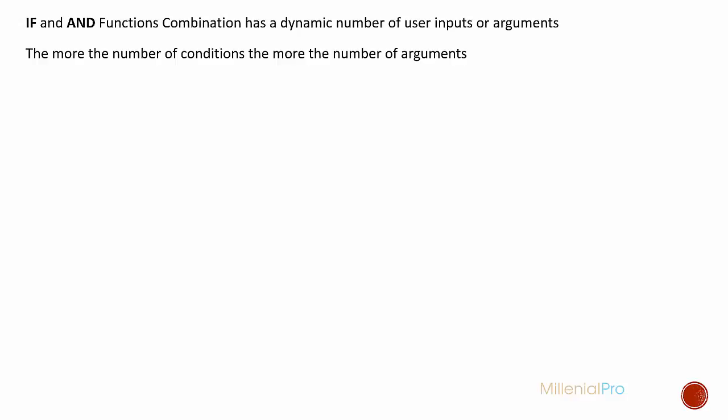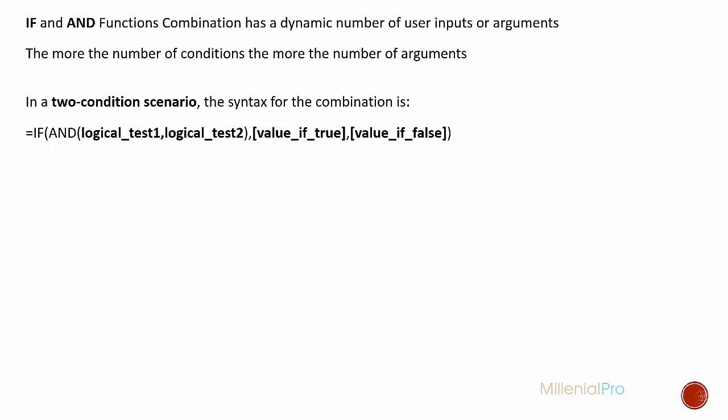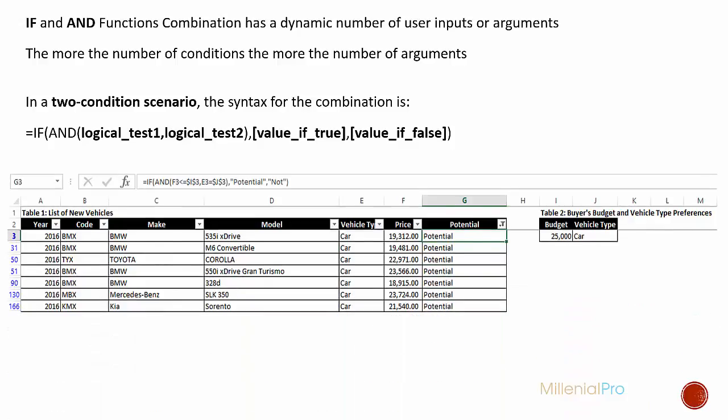Let's revisit our example from earlier in this lecture. In the two condition scenario, the syntax is as follows. You'll notice here that we've got two logical tests, each one associated with a condition. Our conditions for this illustration are: one, the cars must be less than or equal to our budget of $25,000; second, the vehicle type that we'd like to purchase is a car, not a truck.